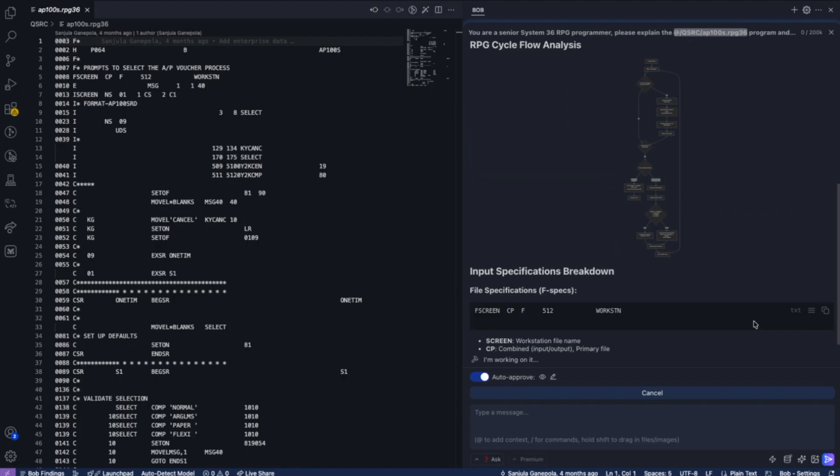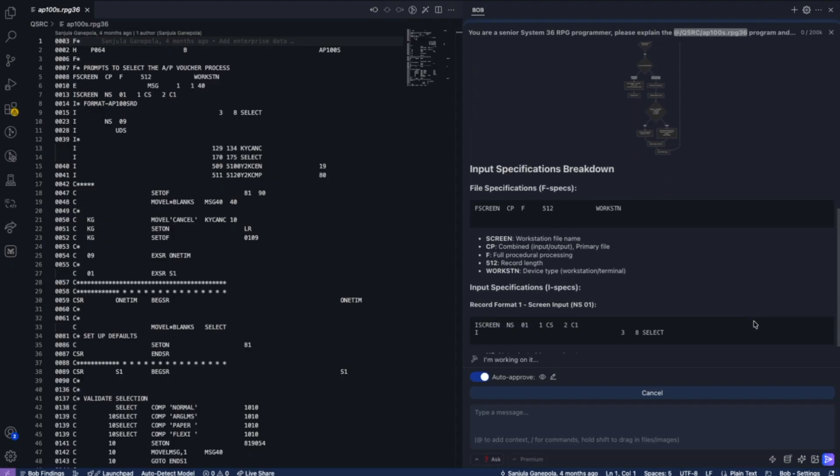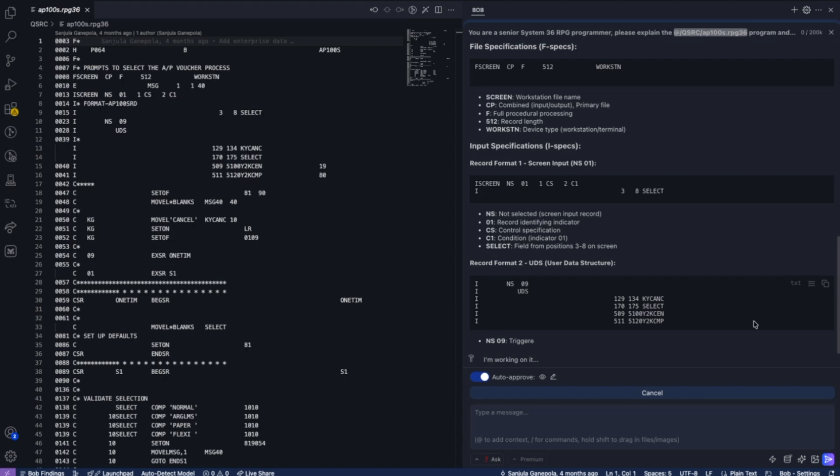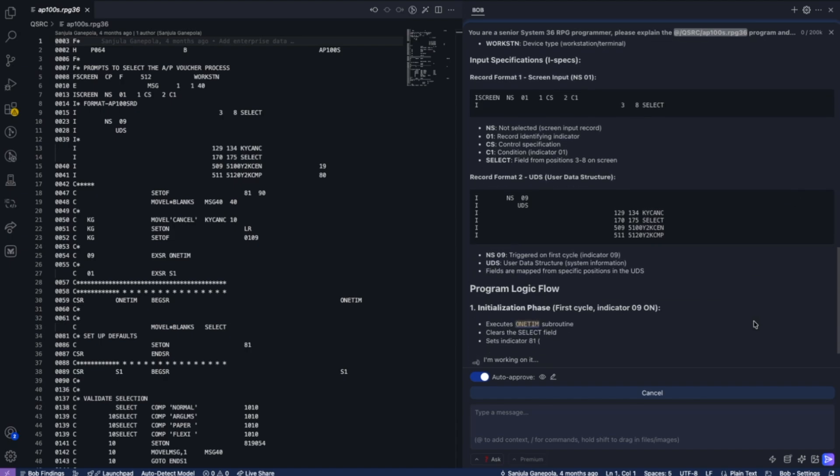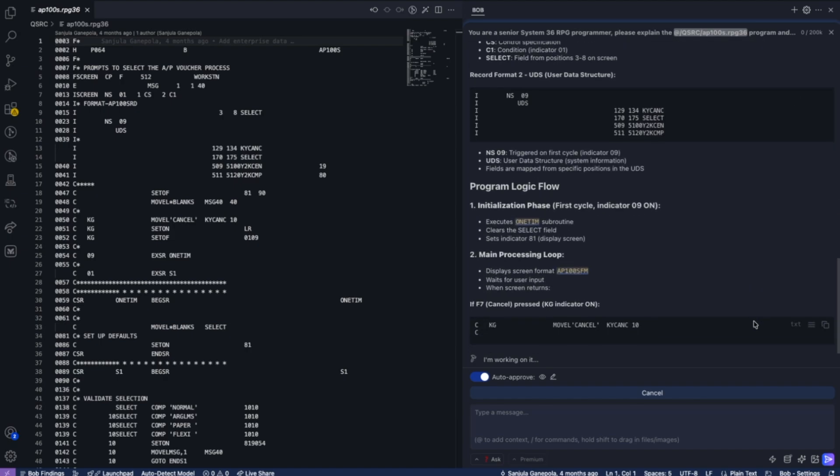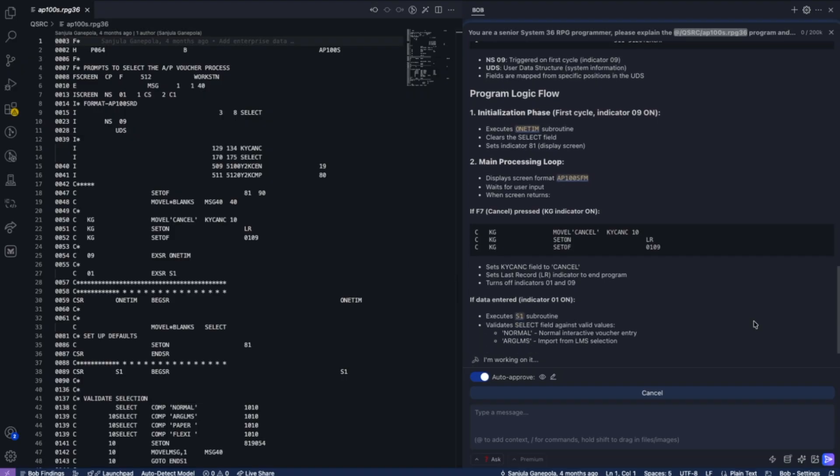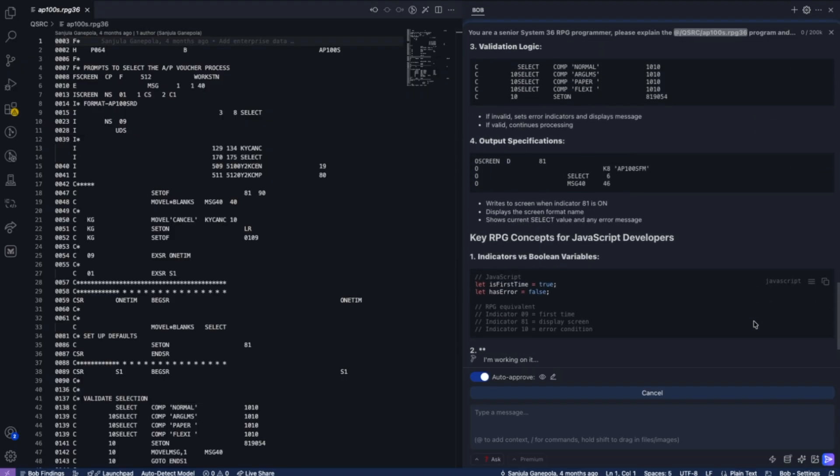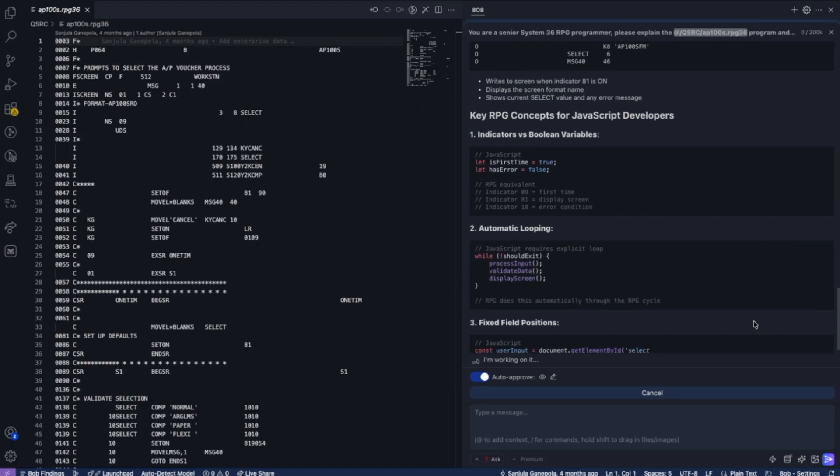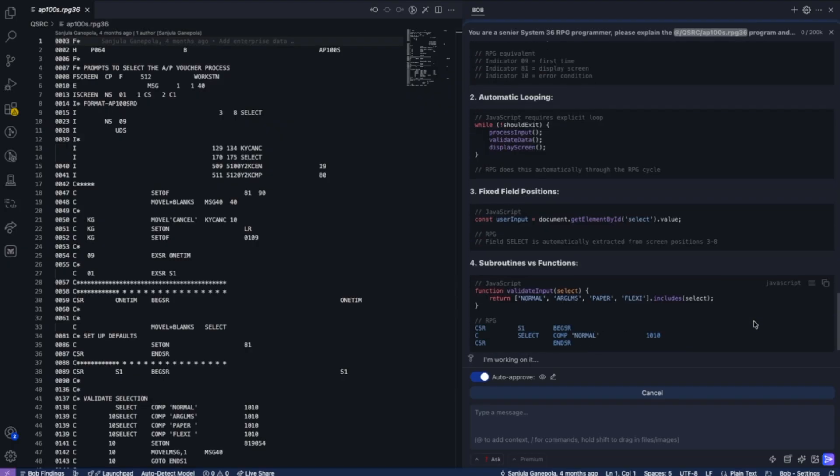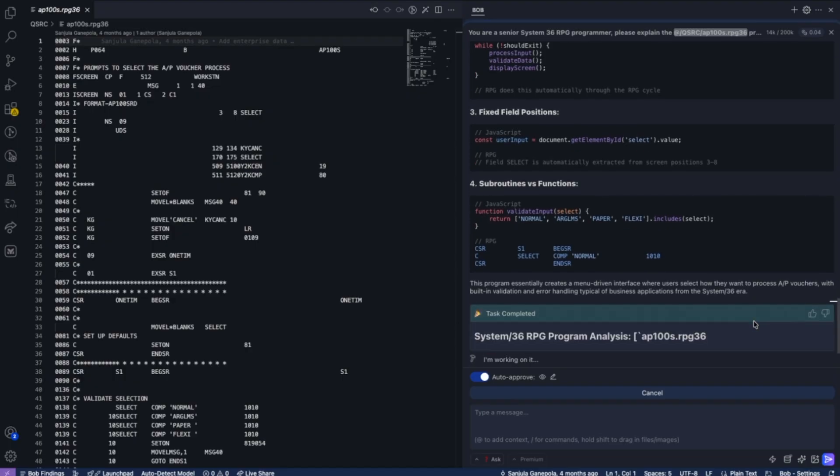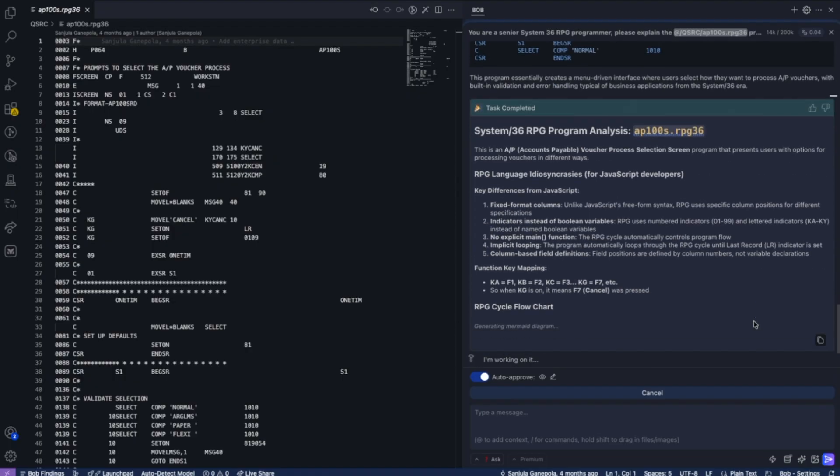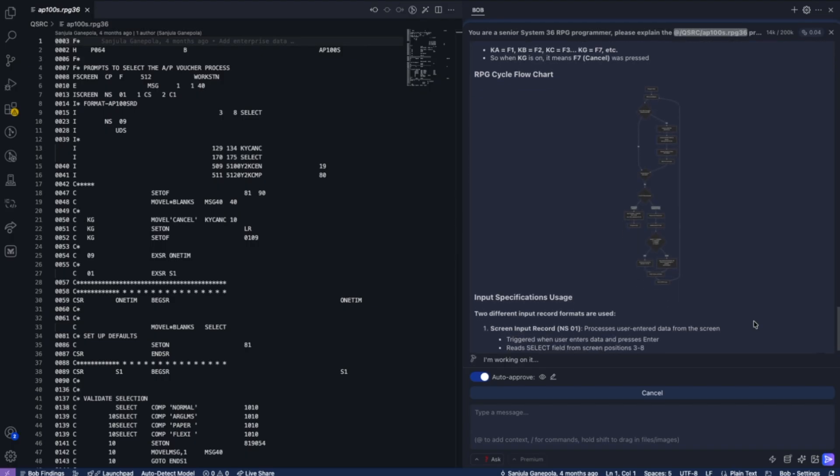So first, Bob goes through the process of understanding this program. It creates diagrams of the flow within the specific program. It identifies the screen and display file formats, the indicators, the F keys that are used in the green screen implementation, and tries to provide some understanding to help a modern programmer understand this older version. The difference between subroutines and procedures, for example.